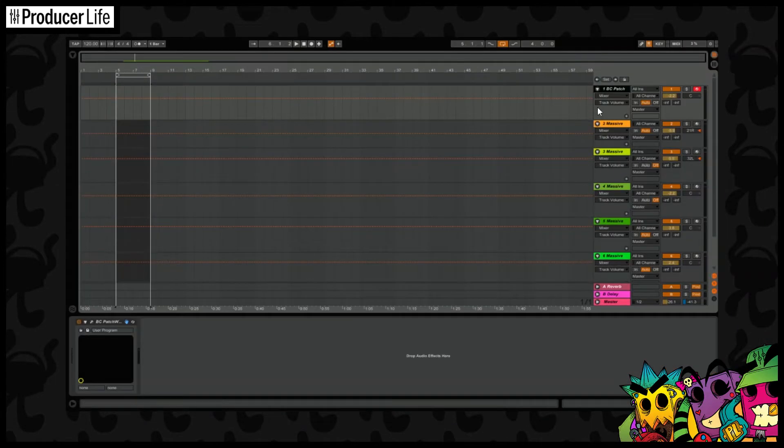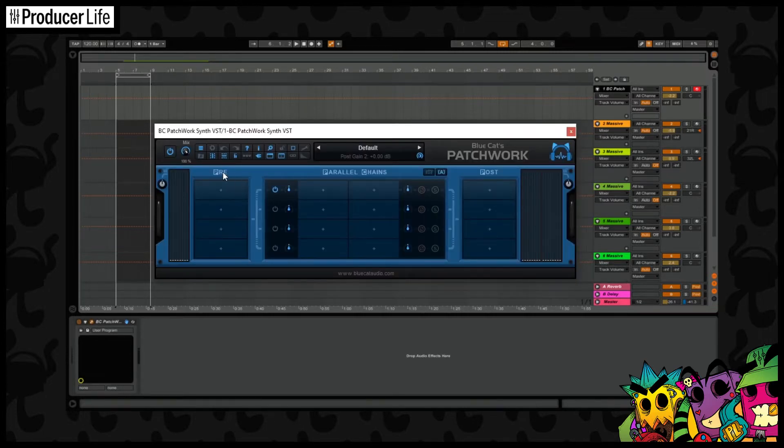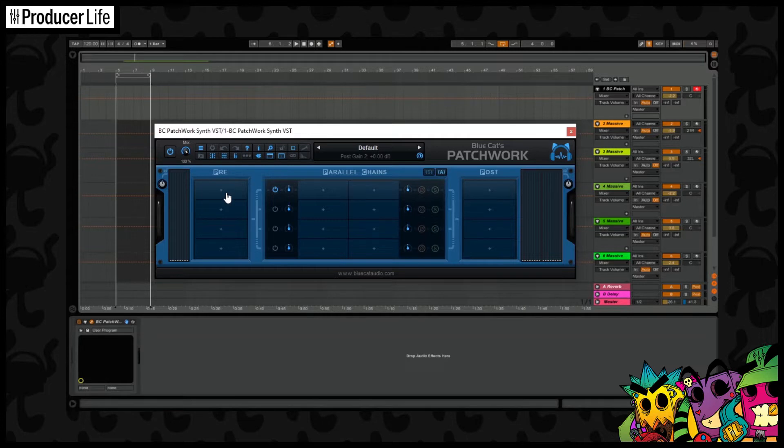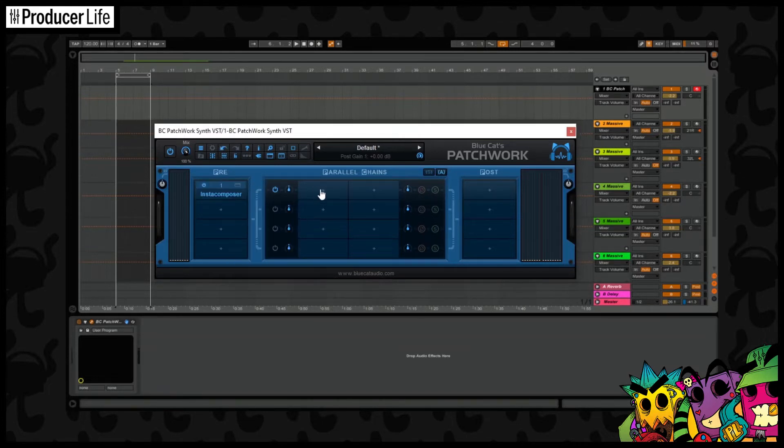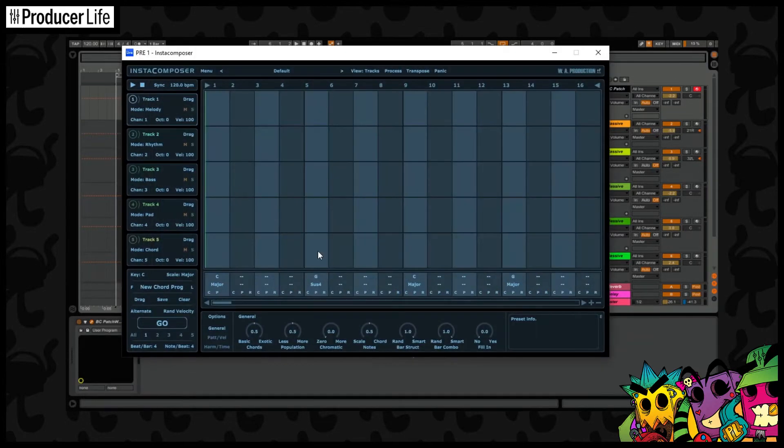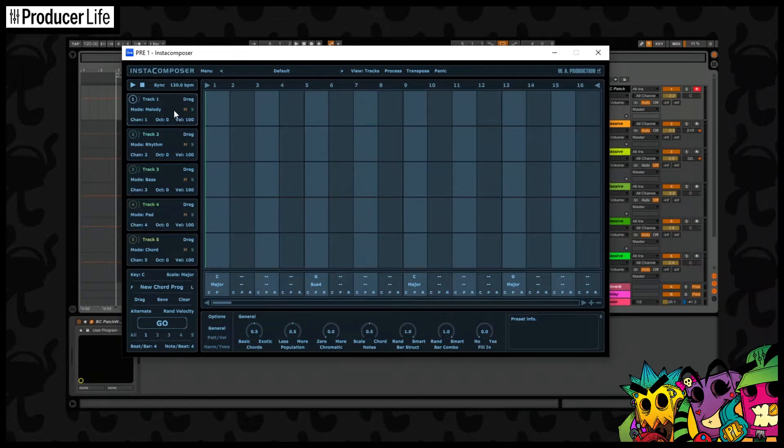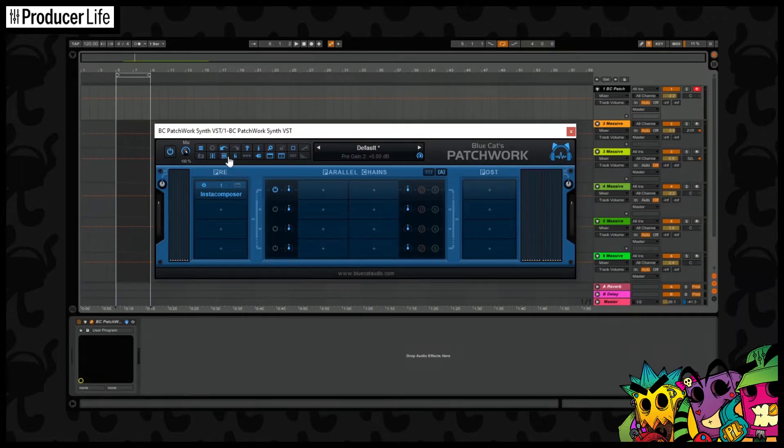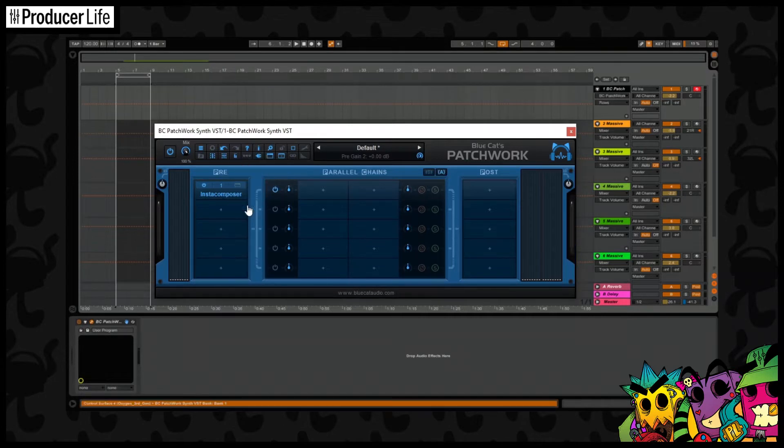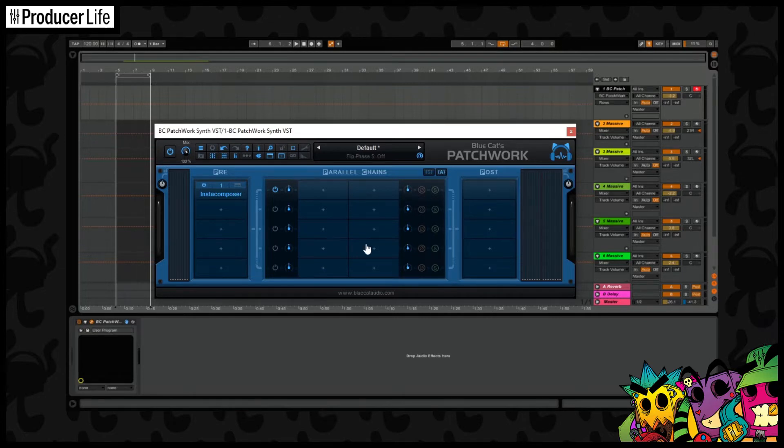On a MIDI track place BlueCat's Patchwork VST. And then in this first pre section we can load up the VST we want to use. In this case Instacomposer. Now we can treat these rows in the parallel section like they are the channels in Instacomposer. But as you can see, there's actually five tracks here and only four rows. So the first thing we'll do is add another row. And we can do that like this. And there we go, that's better.